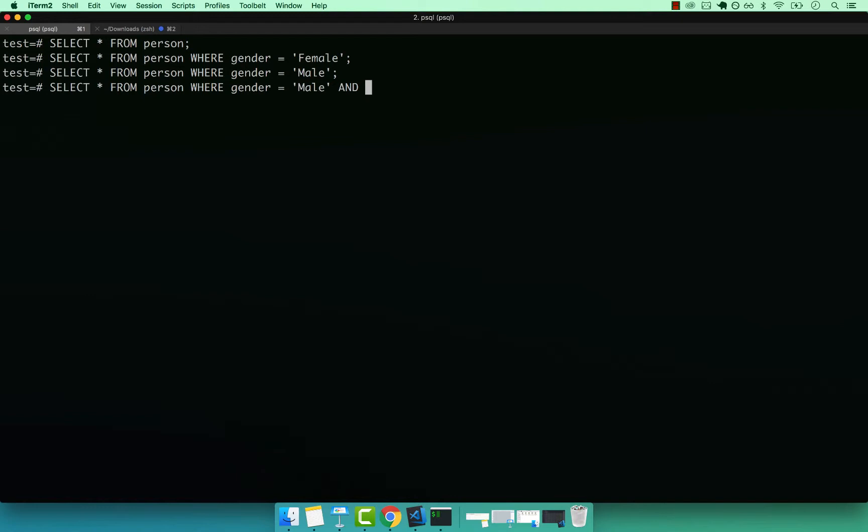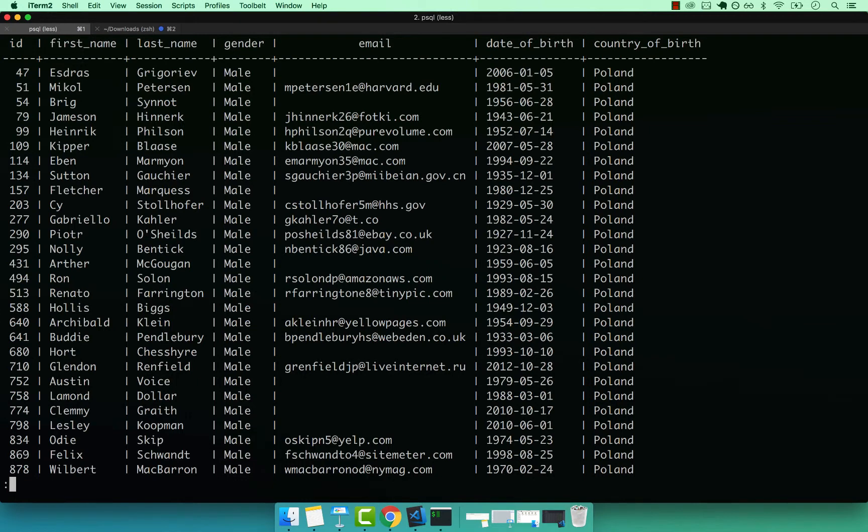And we can pretty much just filter, for example, WHERE the country_of_birth equals, and then let's say Poland. If I press semicolon, enter, and you can see that now we have every single guy that was born in Poland.